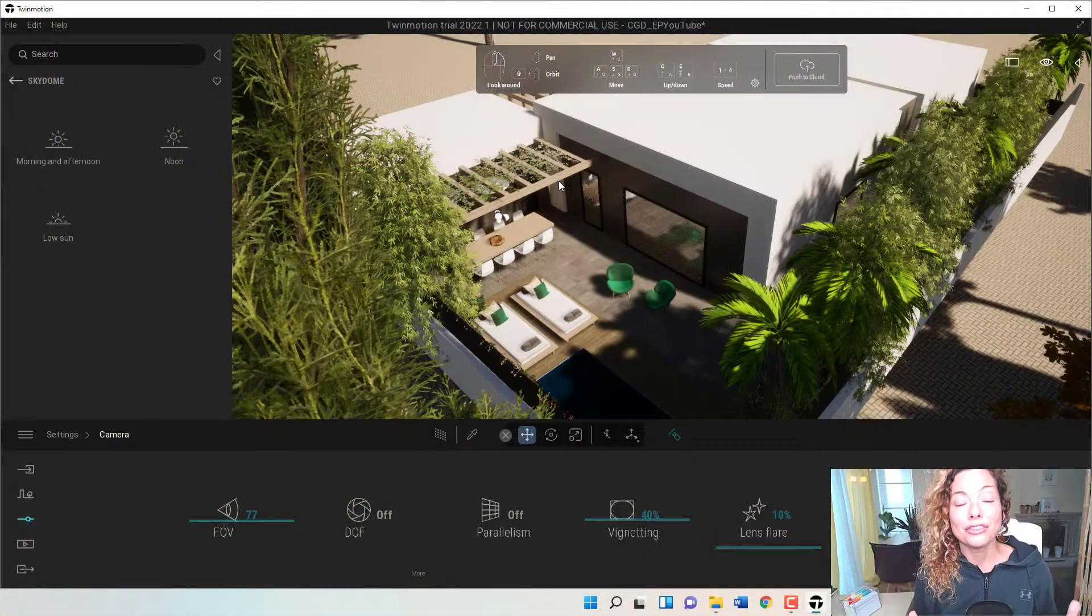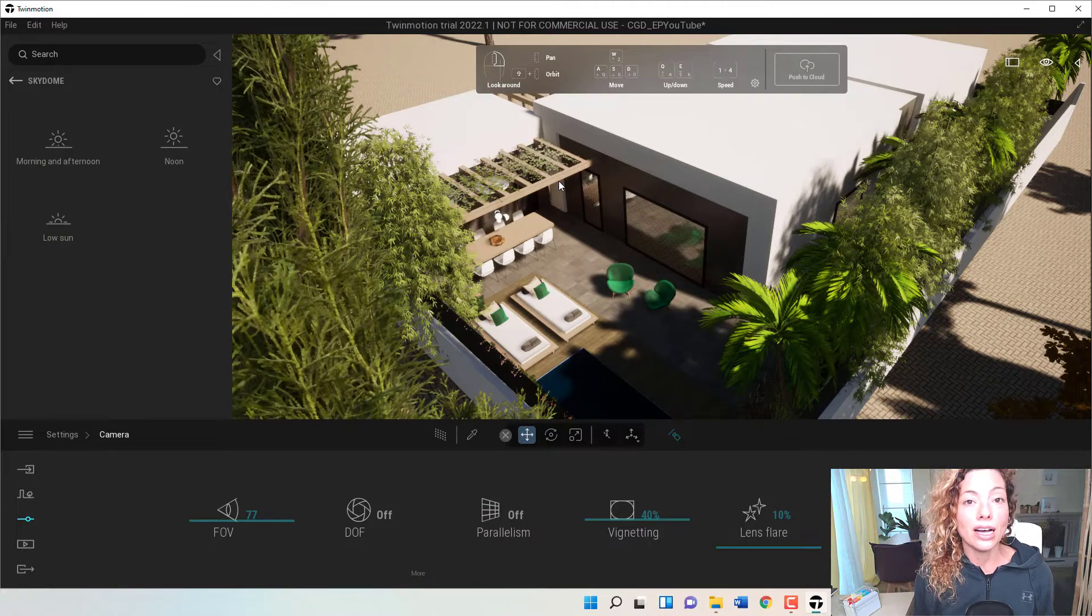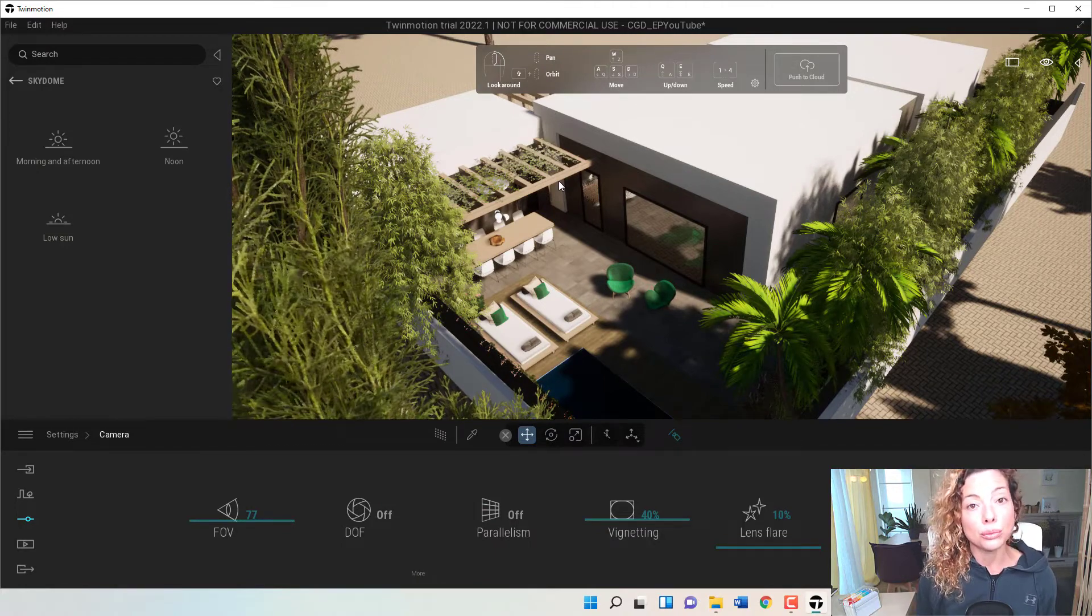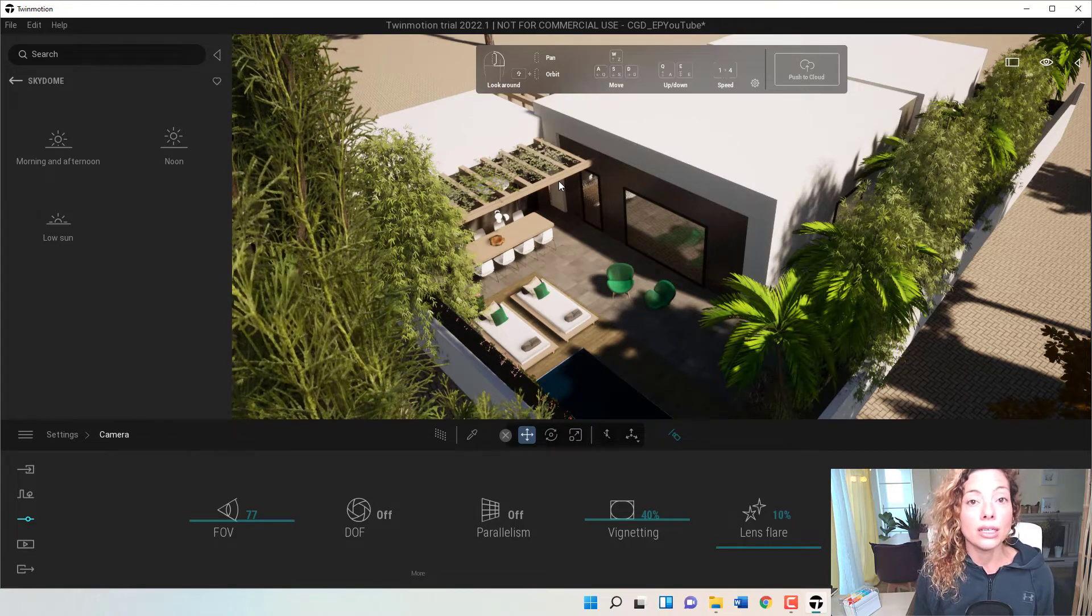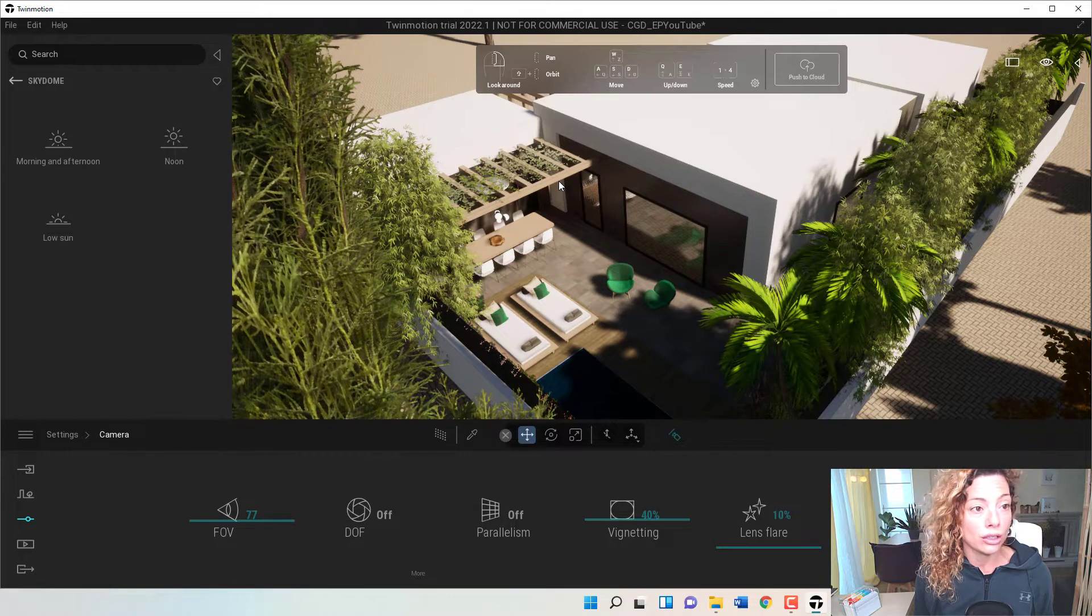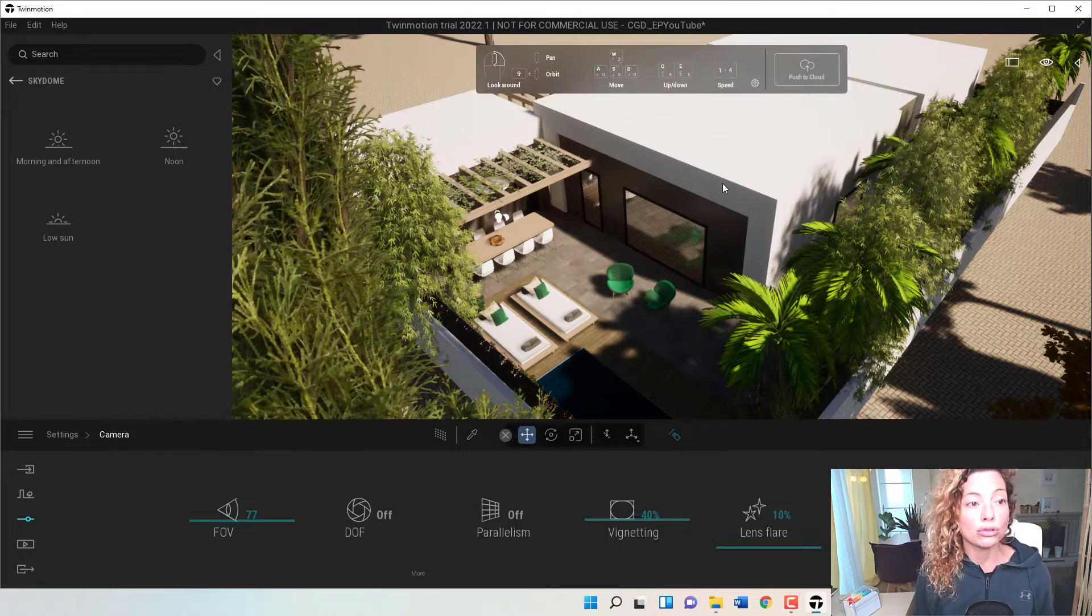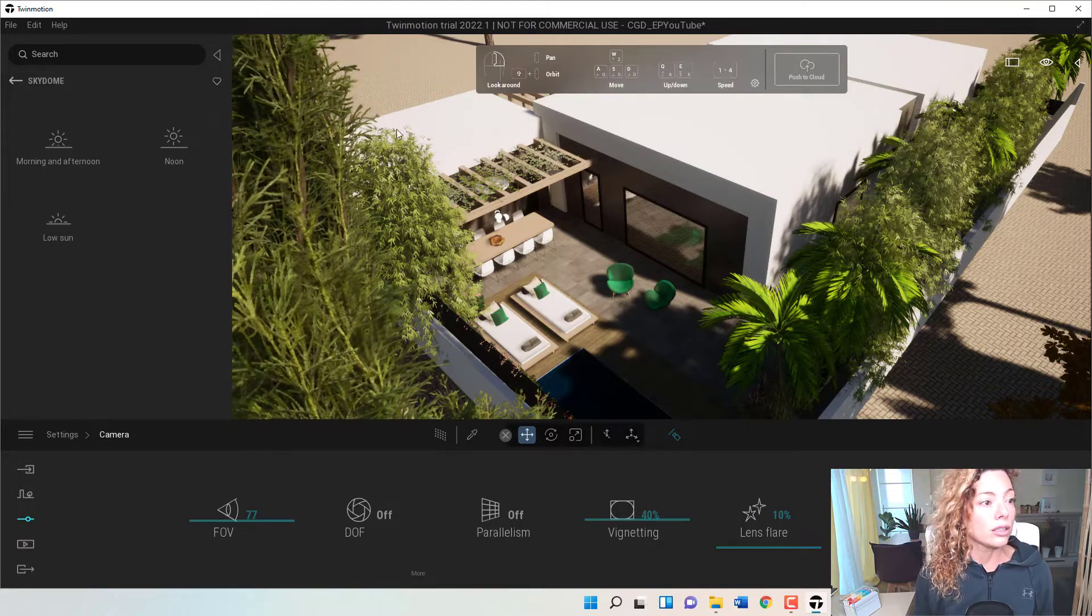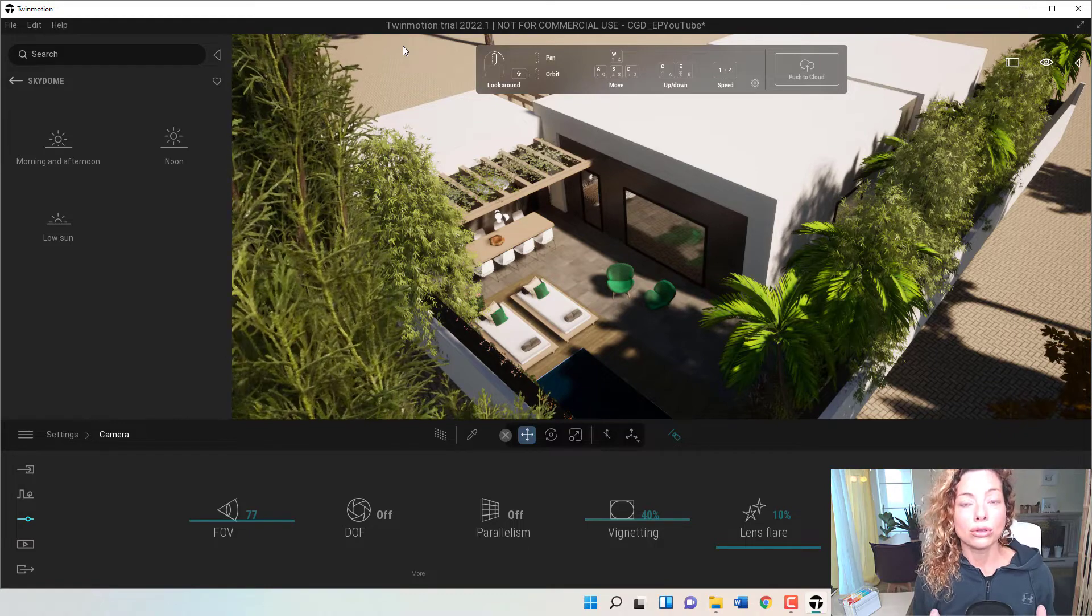Welcome to another video from Garden Design Tools and today's video is all dedicated to Sky Domes, one of the latest updates from the Twinmotion 2022 Preview that's live on their website. The link will be in the description if you want to download it and try it on. I'm using Twinmotion Trial 2022.1, and we're going to talk about Sky Domes.